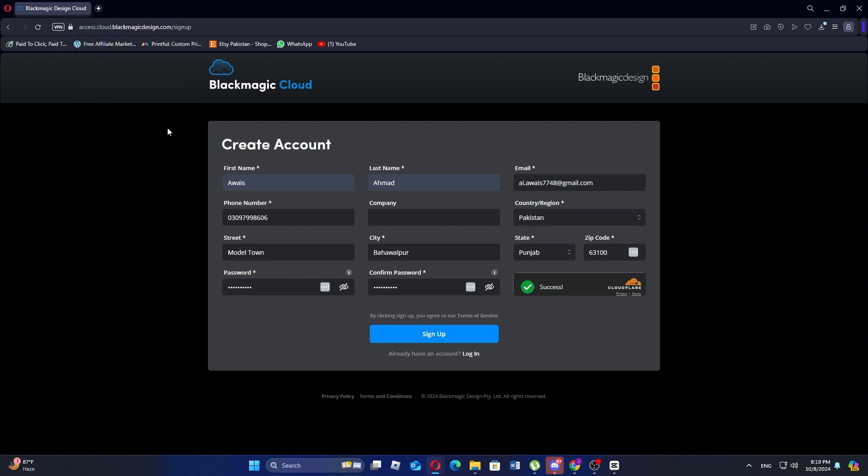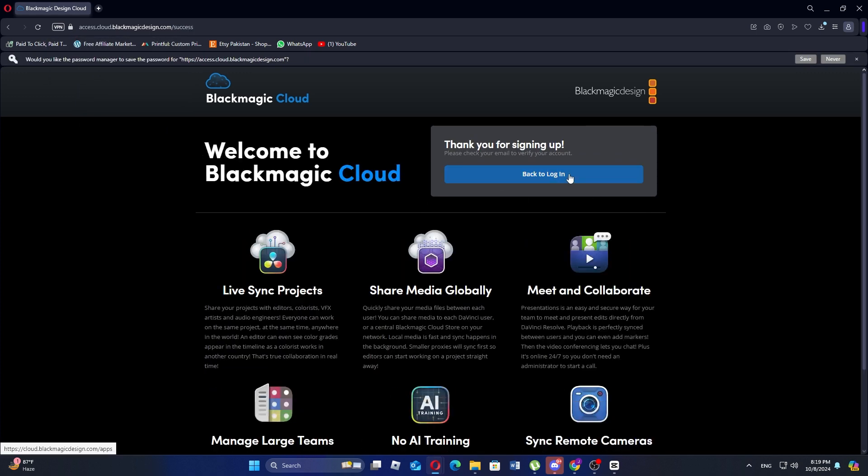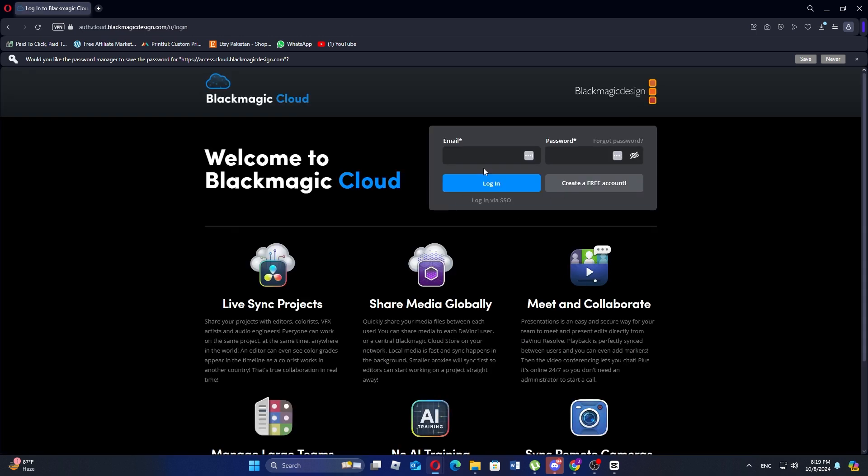After signing up, you will be redirected back to the login page. Click on back to login and now enter the email and password you just registered with. Then click login.